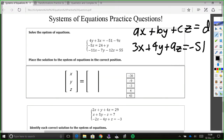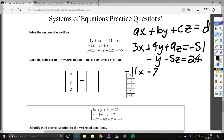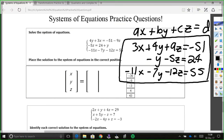The second equation has the y on the wrong side, so we subtract y to move it over. There's no x term, so we'll have 0x, then minus y, then minus 5z equals 24. The last equation is already in the right format — it's negative 11x minus 7y minus 12z equals 55. We need everything in this format so we can plug it into the calculator correctly. Please have this on paper somewhere because it's about to be erased.